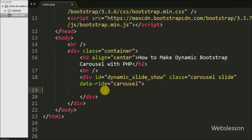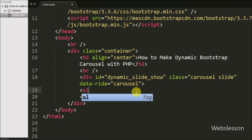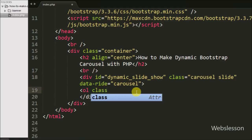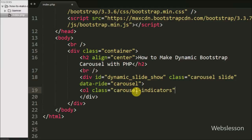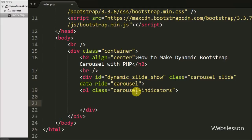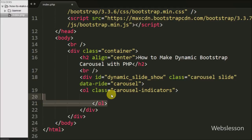After this, under this div we write an ordered list tag with attribute class equal to 'carousel-indicators'. This class creates indicators, which are the dots that appear at the bottom of each slide.